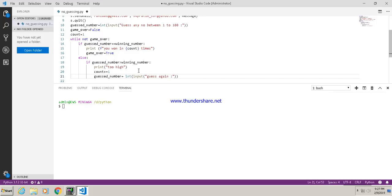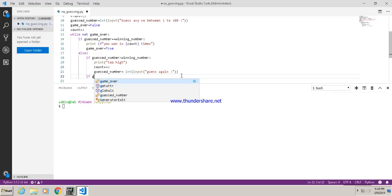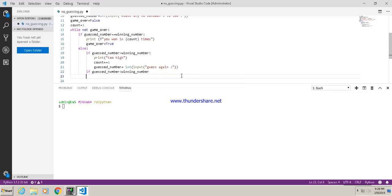This is one case. Next, if the guessed number is less than the winning number, we handle the too-low case similarly.